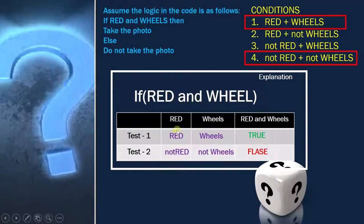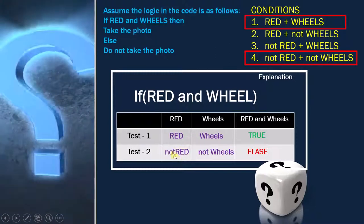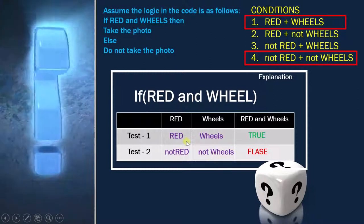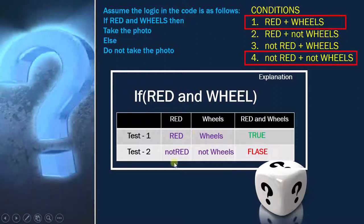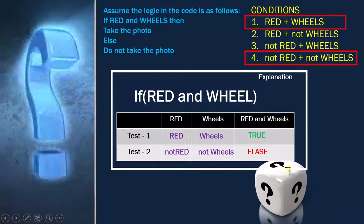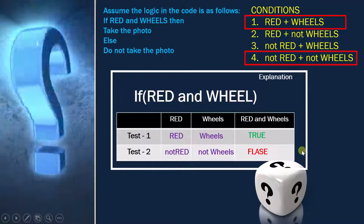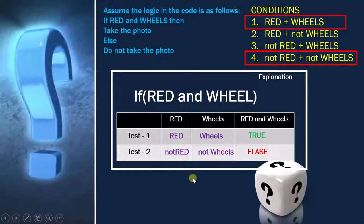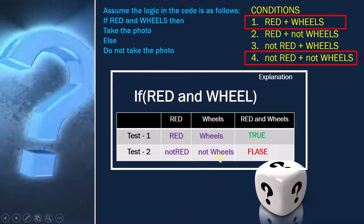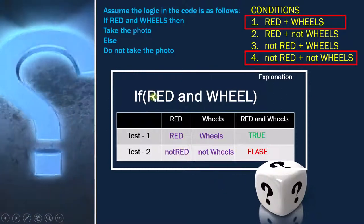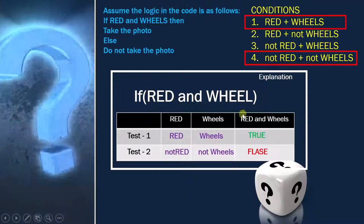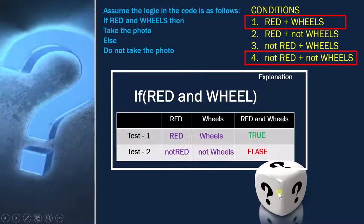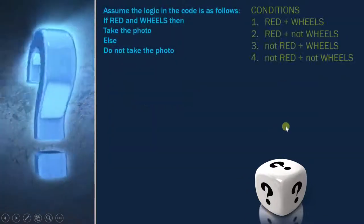Looking at the conditions: 'red' is true here and false here, and 'wheel' is true here and not true here — so true, false, true, false. We have achieved 100% condition coverage and 100% decision coverage. That is the reason this is NOT the answer, because the question says it should not contain 100% condition coverage, but this particular option does contain it. I took this option first to make you understand what we are talking about.